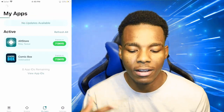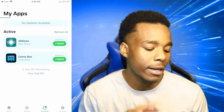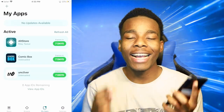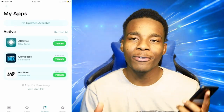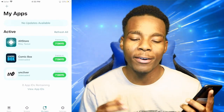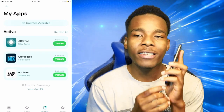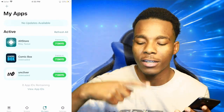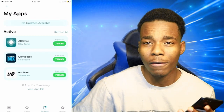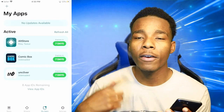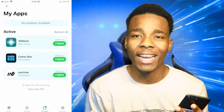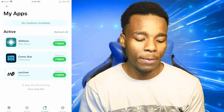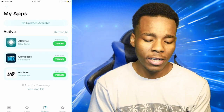Wait about a minute for it to finish. One thing I forgot to mention — when you're trying to install the app, you need to keep your phone connected to your computer so it can connect to AltServer and communicate to sign your application. The Unc0ver app has now finished installing.